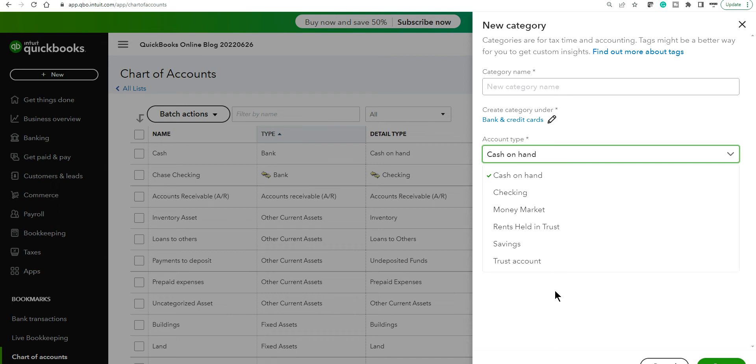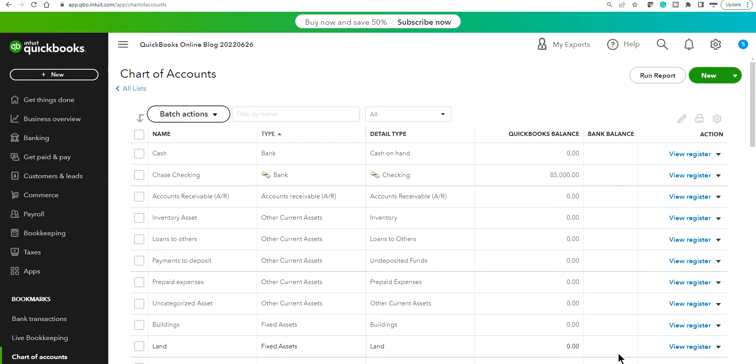Okay so it turns out, I'm sure they will fix this later on, but it turns out if you want to create a new credit card account type in this new chart of accounts you'll need to switch to accounting view.